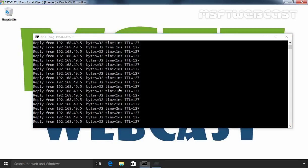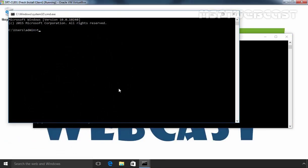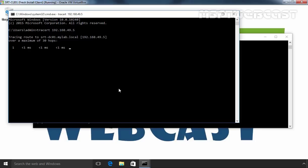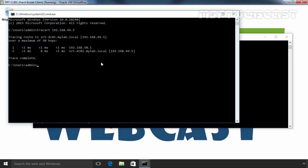If we run a tracert command, tracert and let's specify the IP address of our domain controller from our client computer. The first hop will be our client computer's gateway's IP address and that is 192.168.50.1. So this will be our first hop and this will be our second hop. As you can see, the first hop is 192.168.50.1 and the second one is our domain controller's IP address.